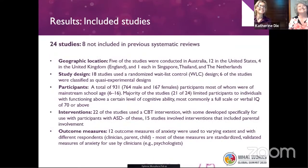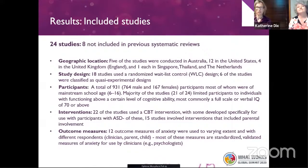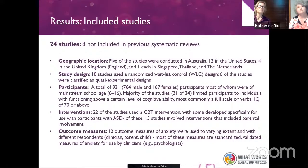Twenty-four studies were in the final results. We had a spread — some in Australia, the US, UK, Singapore, Thailand, and the Netherlands, one each. Most studies had a randomized waitlist control design, and six were classified as quasi-experimental designs — not as robust, but still meeting the criteria for inclusion. We had a total of nearly 1,000 participants across all the studies.